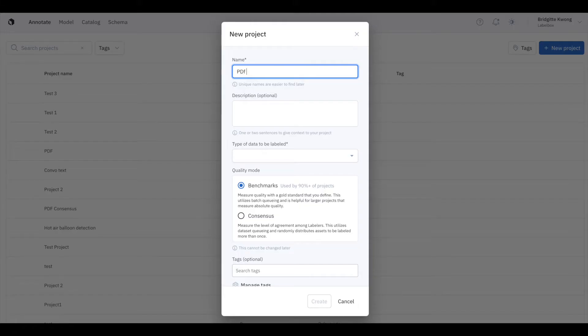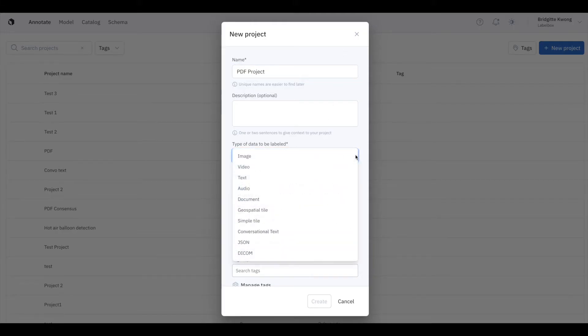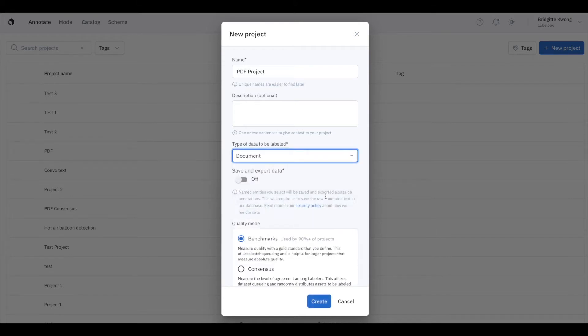To create a PDF project, click the New Project button, name your project, and click Document under Data Type.